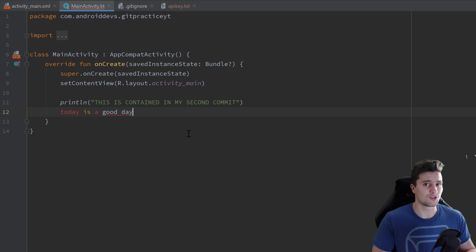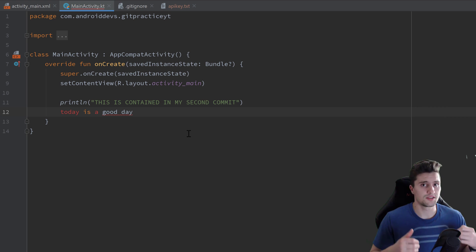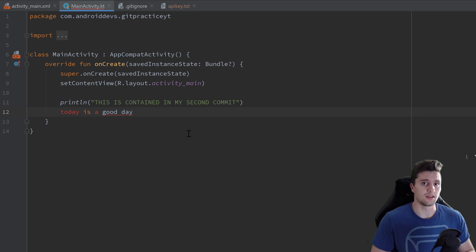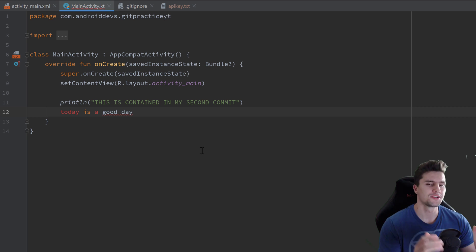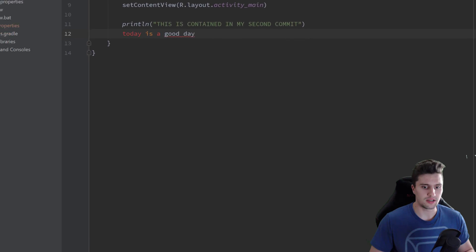If we come back to our code and run the app, we'll see it doesn't even compile. In this case it's pretty obvious, but in a real project it's not always obvious because you may have made a lot of changes and don't know which one broke things — and you don't want to undo all of that by hand. So let's see how to revert a commit.